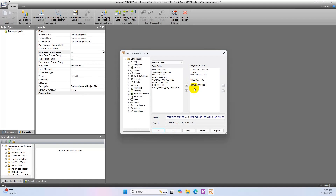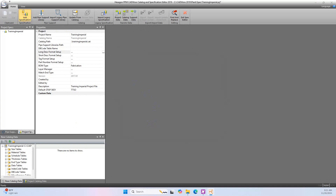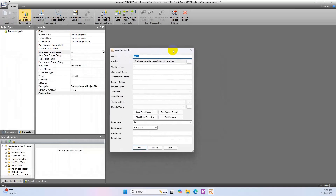Edit this comma to space. When finished, the format should look like this. Click OK when finished. Next, we create the specification. Click add specification in the specification panel of the Home tab. This opens the new specification window. Fill in the information as shown below and then click OK.